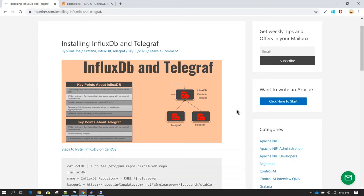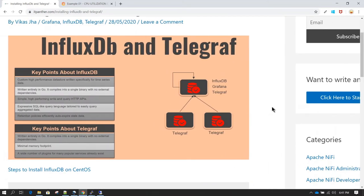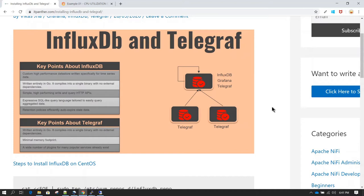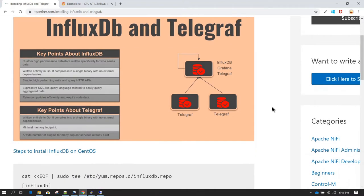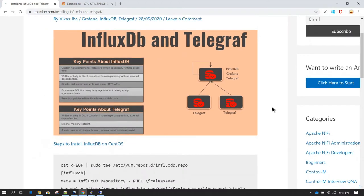Now a quick introduction about Telegraf: Telegraf is an agent which is used to collect metrics. It can collect metrics related to CPU utilization, memory utilization, file system utilization, and so on. There are around 200 plus metrics which Telegraf can pull, and once it pulls all those metrics it can send them to a data store — in this case that data store is going to be InfluxDB.